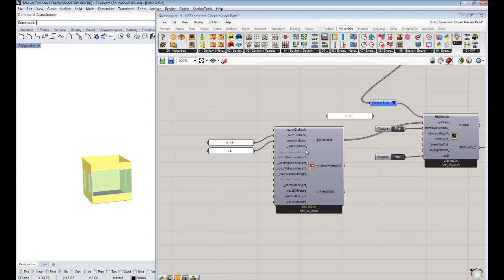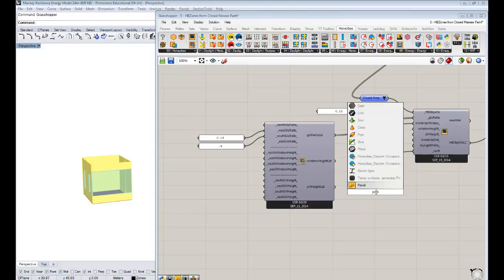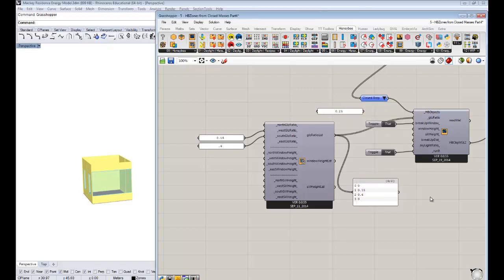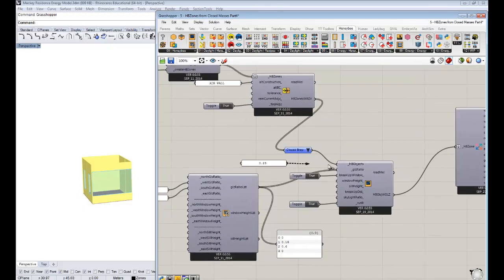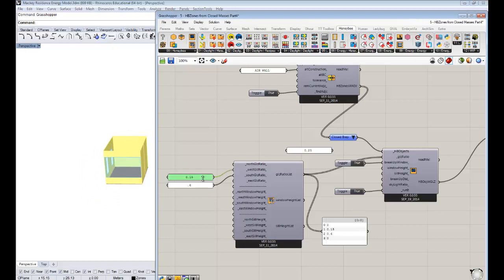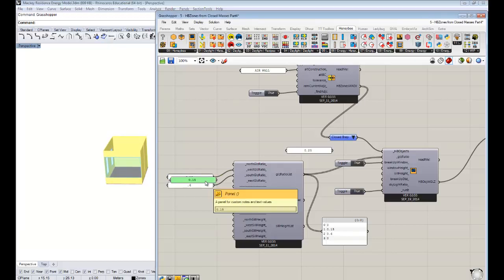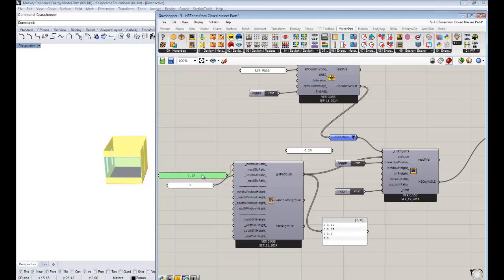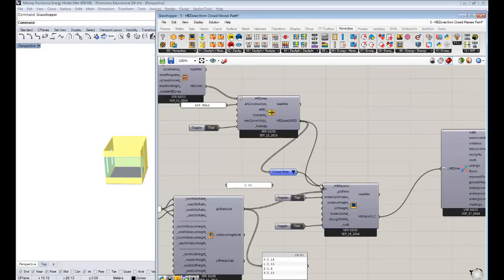You can use this glazing ratio list across a whole building, not just one zone, to assign all south windows differently from others. If you have an octagon-shaped building, you can plug in eight values instead of four — one for each of the eight different sides. So you get a sense of the power of this component. We'll make north and east glazing ratios also smaller, then hook up the Honeybee objects for the whole building.